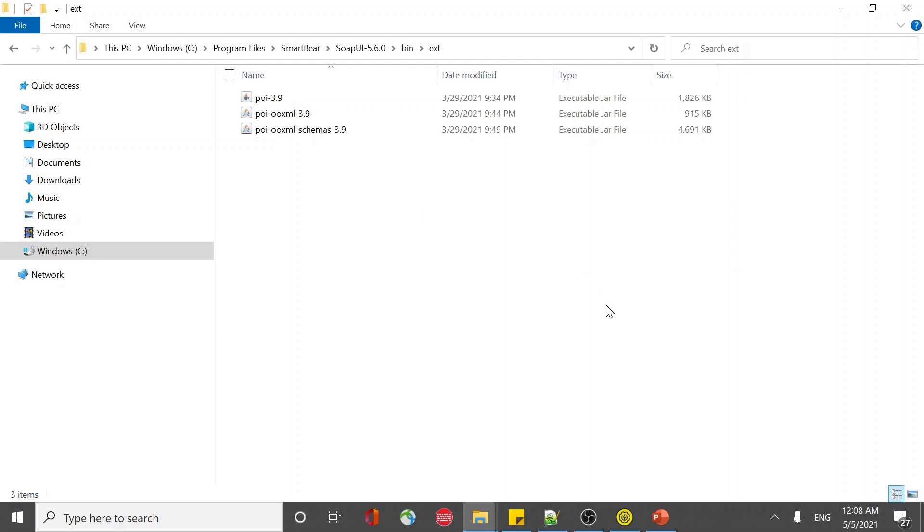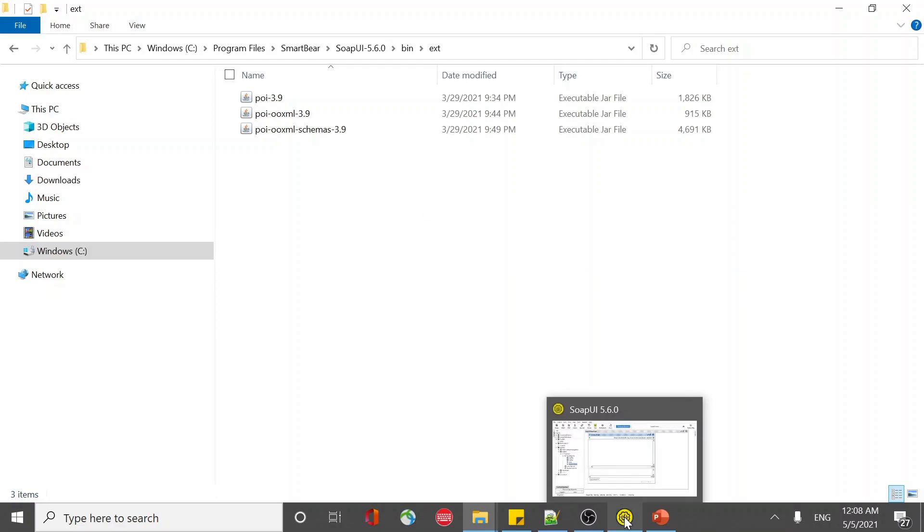Once you do that, restart your SOAP UI so that it gets loaded. I have done that already.